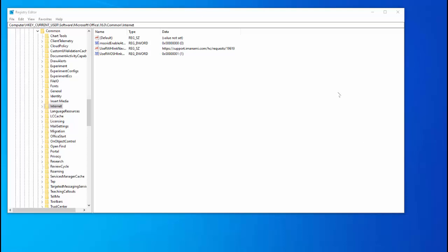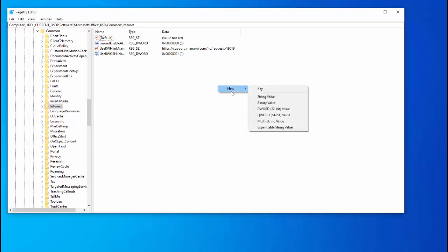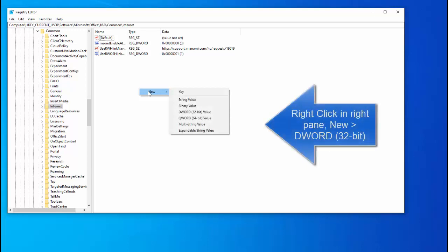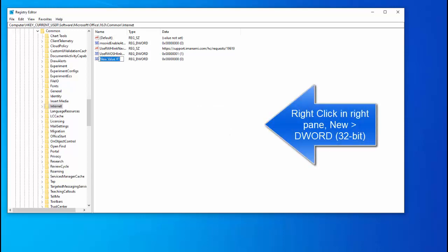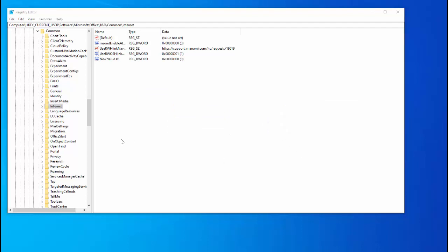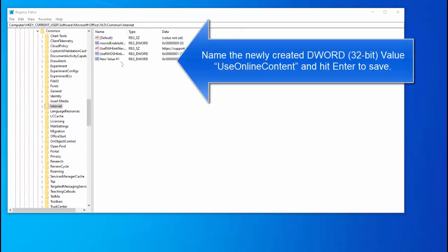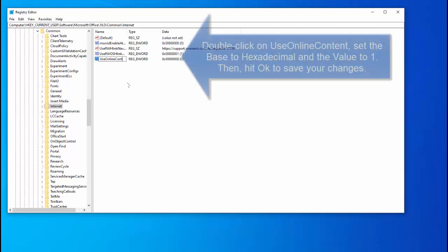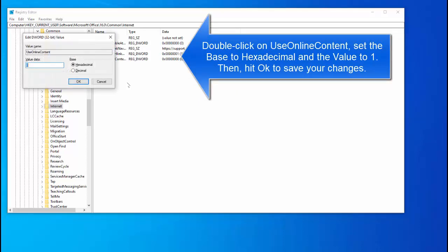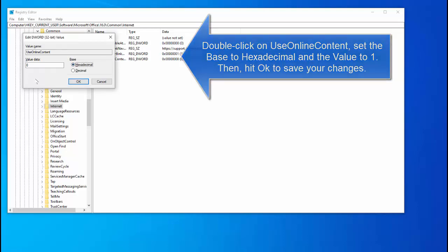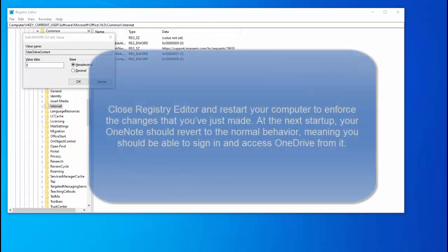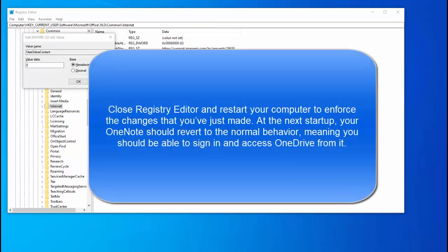The next move is to go ahead and in the right side, right click on this empty area, go to new and then select DWORD 32 bit value. Once you select it, name it use online content. And then open it to insert the value. Set the base to hexadecimal and put the value to one. Once you provide the value, click on OK to save your changes and then close the registry editor.